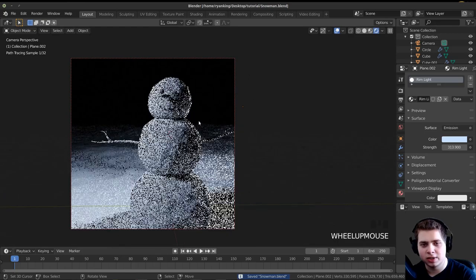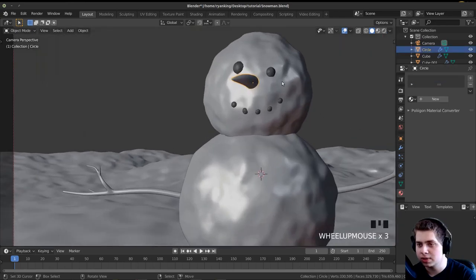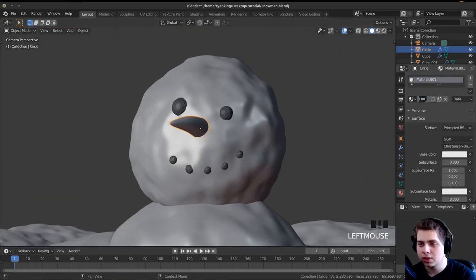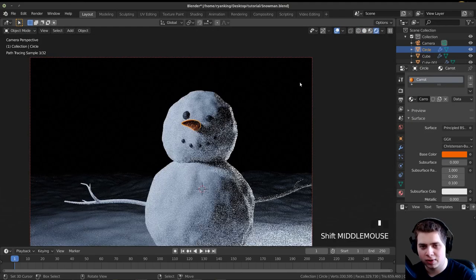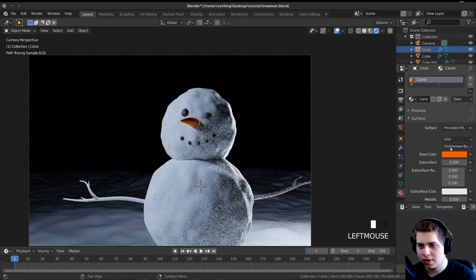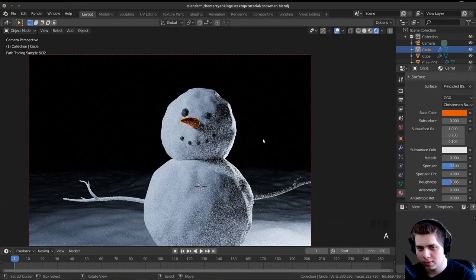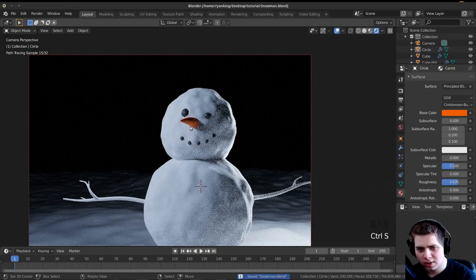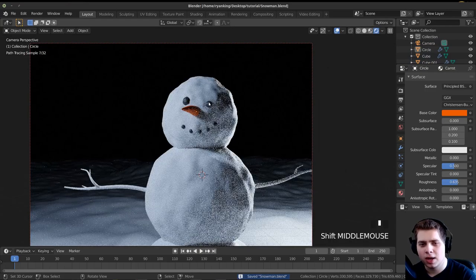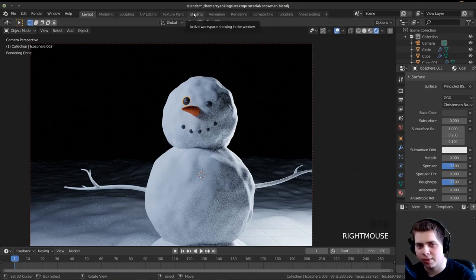Now let's do materials. I'll make the nose material — the carrot material. I'll click on the carrot, click New, call it Carrot or Nose, and change the base color to an orange color. In Rendered Mode I'll make it a nice orangey color and turn up the roughness a bit.